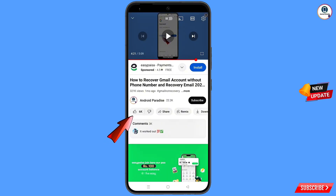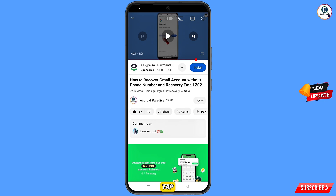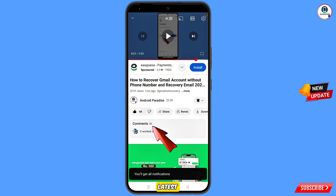Before moving further, like this video, tap on the subscribe button, tap on the bell icon, and tap on all to get all notifications for the latest uploaded videos.